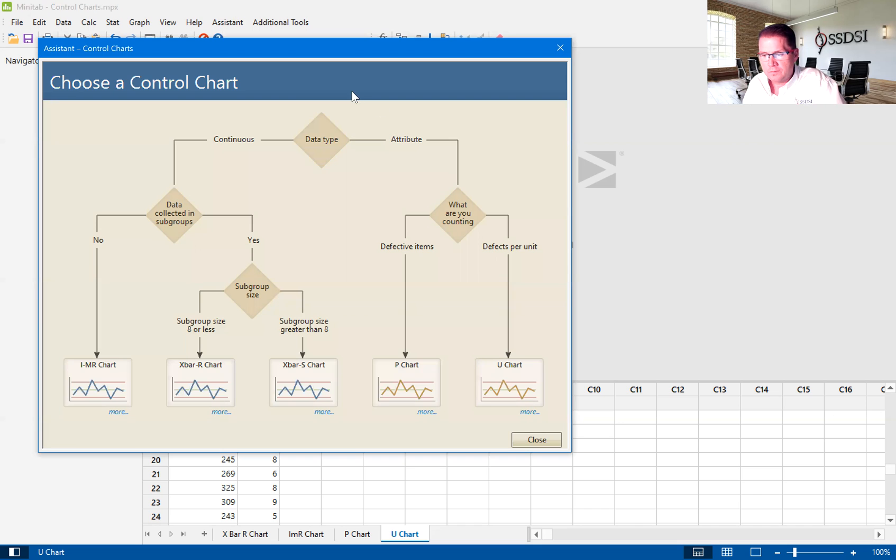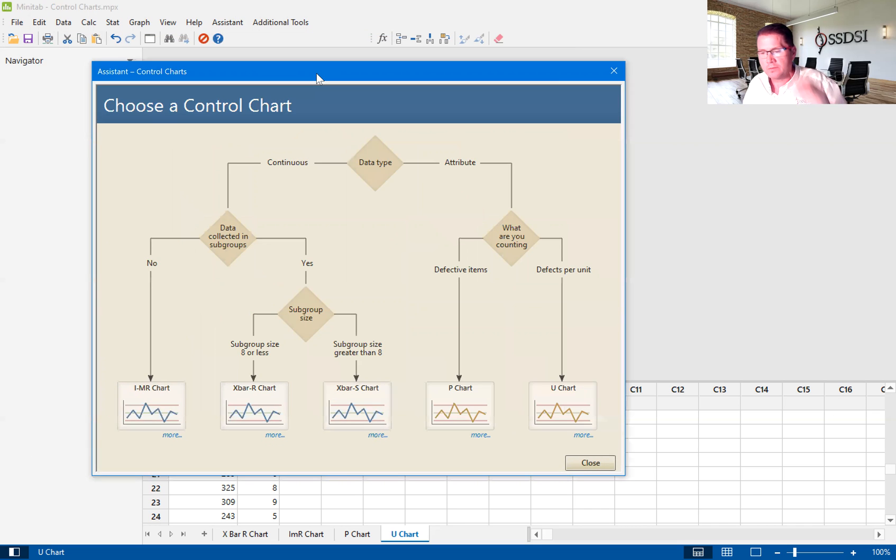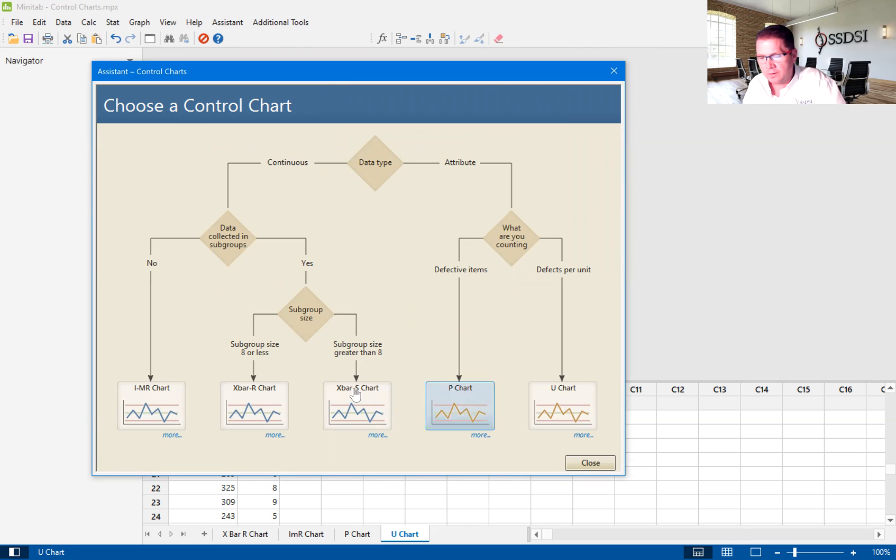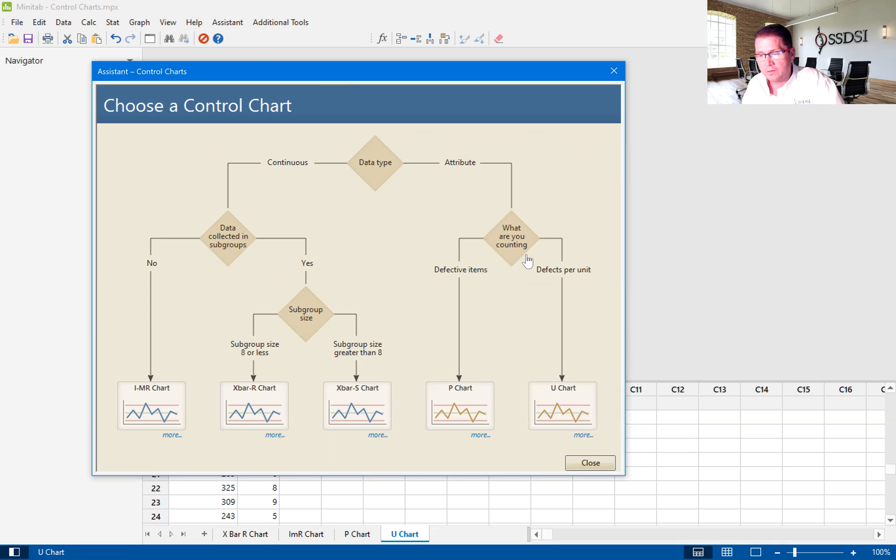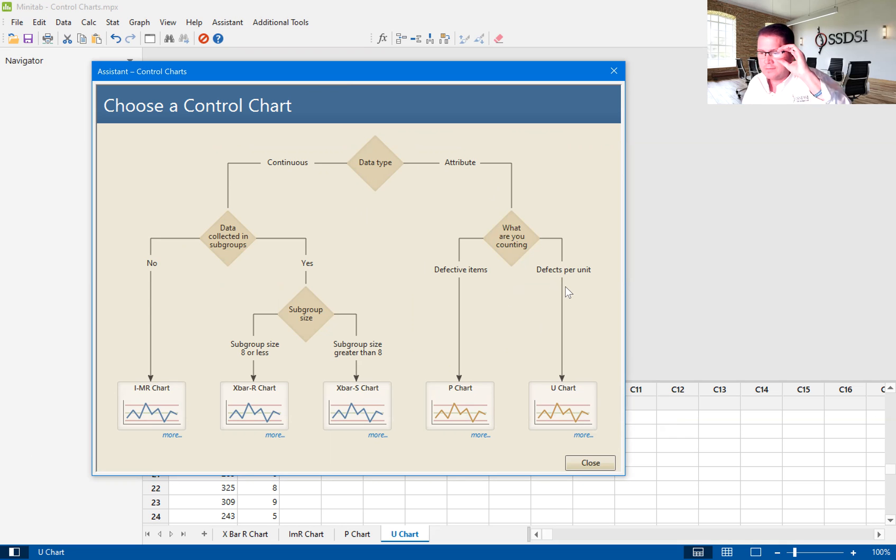So we open this up, open the control chart dialog box, and we get a good flow chart telling us which chart do we want to use. In this case, we want to use the U-chart, because we have attribute data and we're looking at defects per unit.